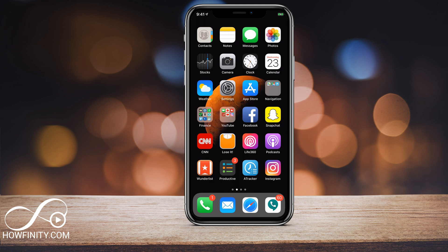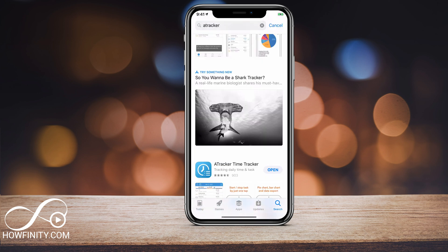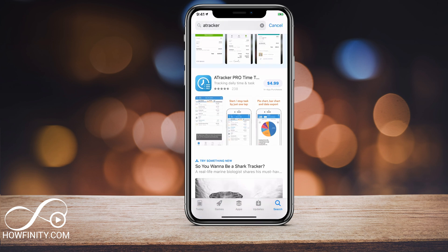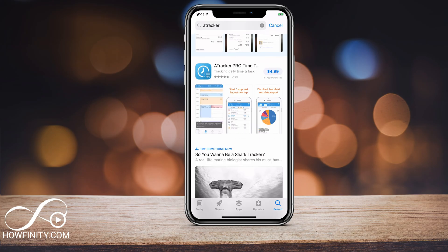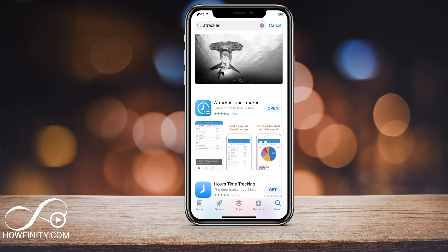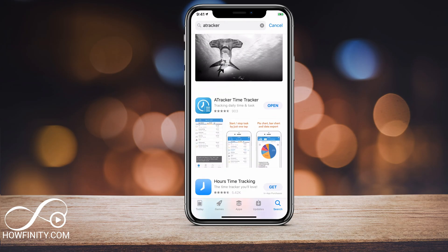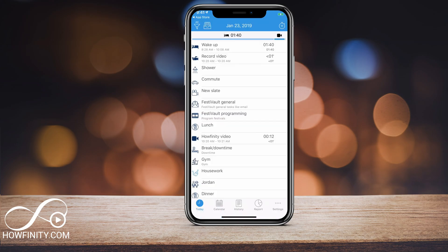Let me check on the App Store. And there it is — A-Tracker Pro: Time Management, Time Tracker is $5. You can get started with the free version, but it will limit what you can do. Once you start using it and enjoy it, go ahead and subscribe and get the paid version.